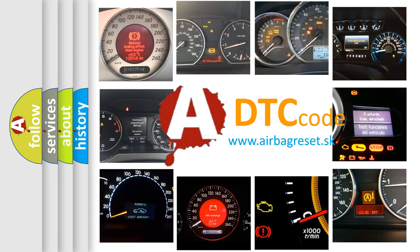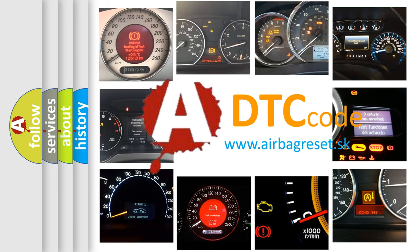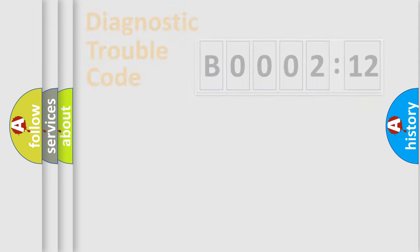What does B000212 mean, or how to correct this fault? Today we will find answers to these questions together. Let's do this.